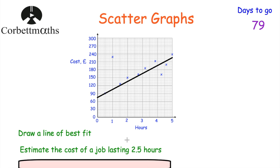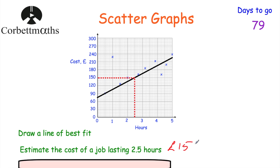The next part says: estimate the cost of a job that lasts two and a half hours. Using our line of best fit, we go to two and a half hours on the x-axis, go up to the line of best fit, and come across. We get £150. So the estimated cost of a job lasting two and a half hours is £150. With the line of best fit, you might have a slightly different answer to someone else, but as long as you've drawn a reasonable line of best fit and gone up and across, that will be accepted.